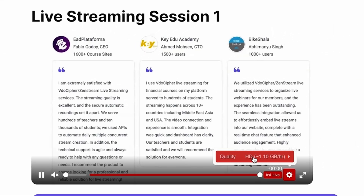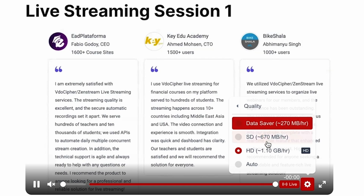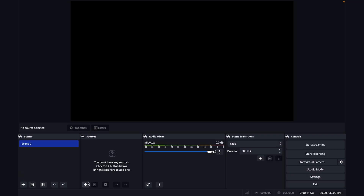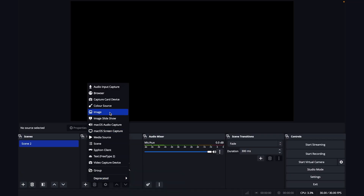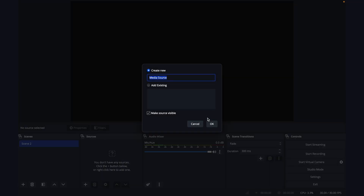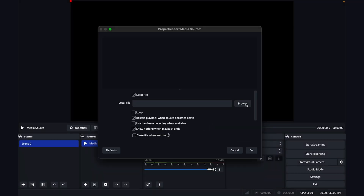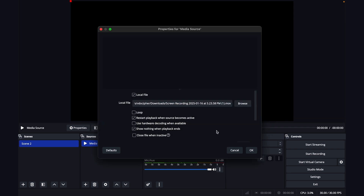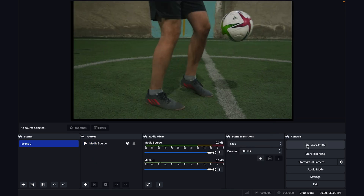Worried about a bad connection? It's all good. Viewers will be able to switch between three quality options to stay tuned in. If you're already using platforms like Zoom and OBS Studio, you can stream from those too. You'll even get all the documentation you need to connect with various APIs.